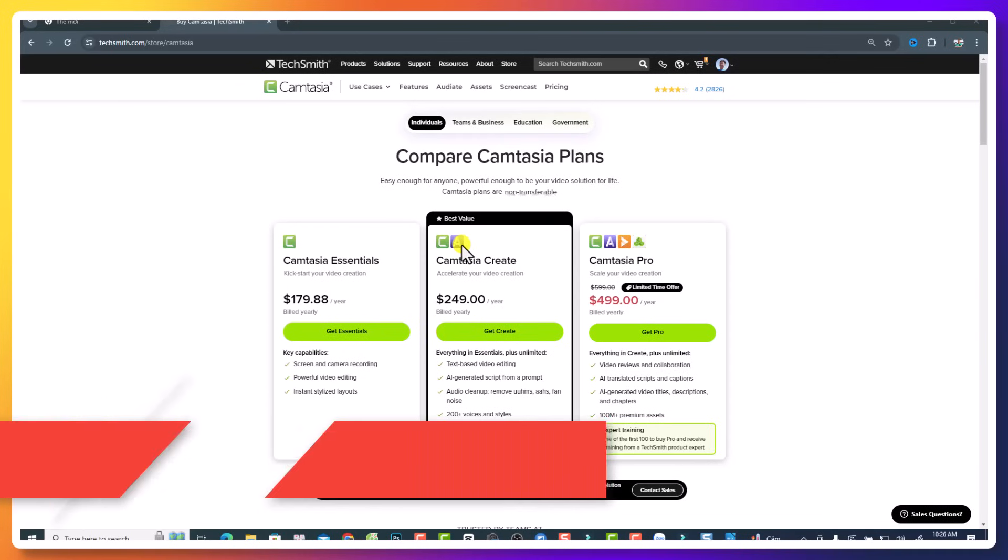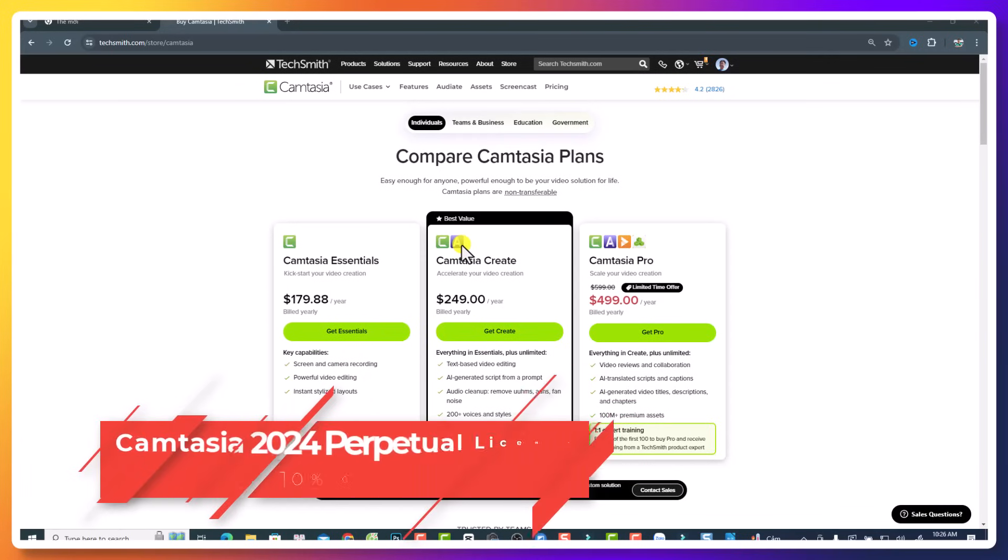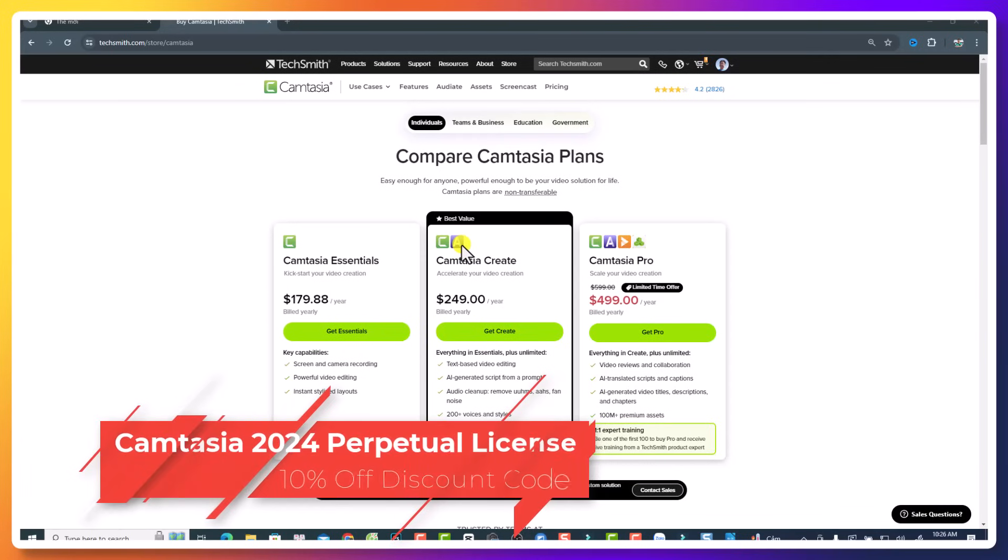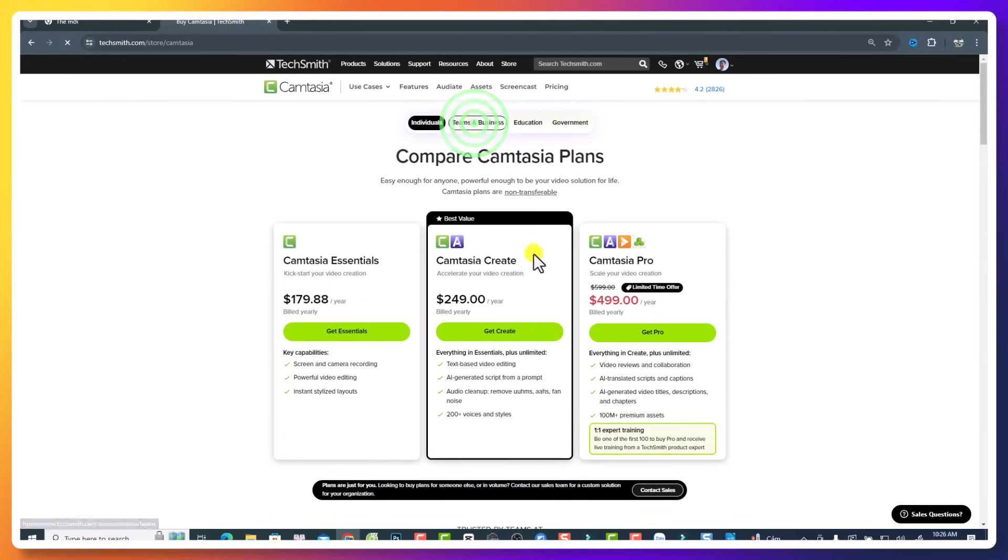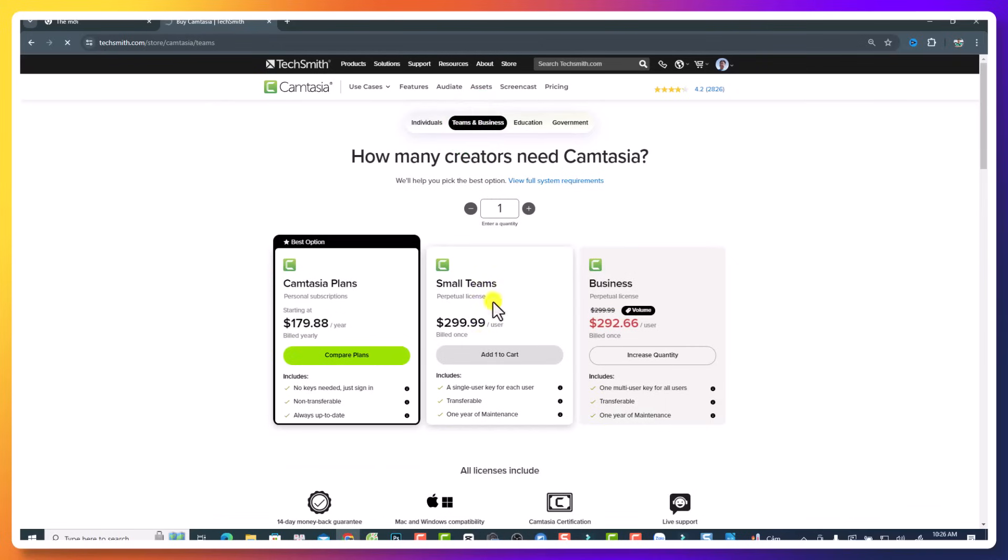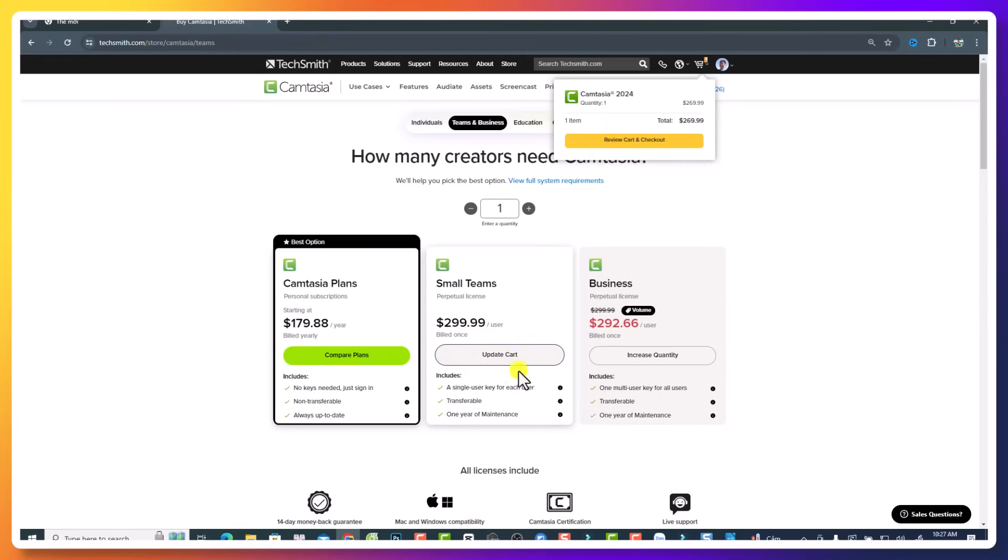What if you want to purchase a perpetual license of Camtasia? It is also possible to apply my 10% discount. So you want to go to Team and Business here. And you see, this is a small team perpetual license of Camtasia 2024. So you want to click here, update cart.